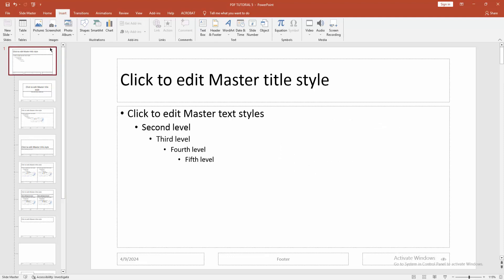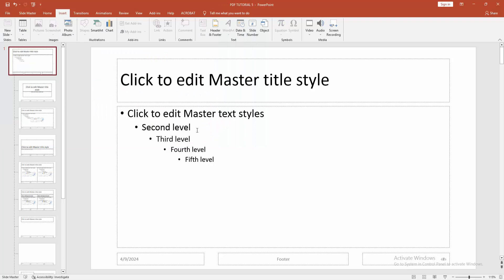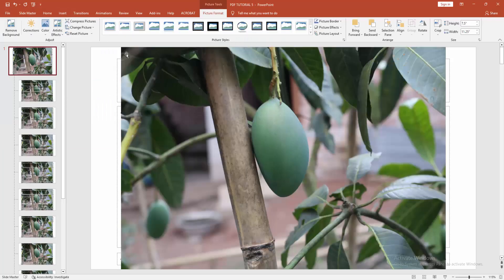Select the Picture option, then choose picture from file. Then select the Insert option, then select the image.